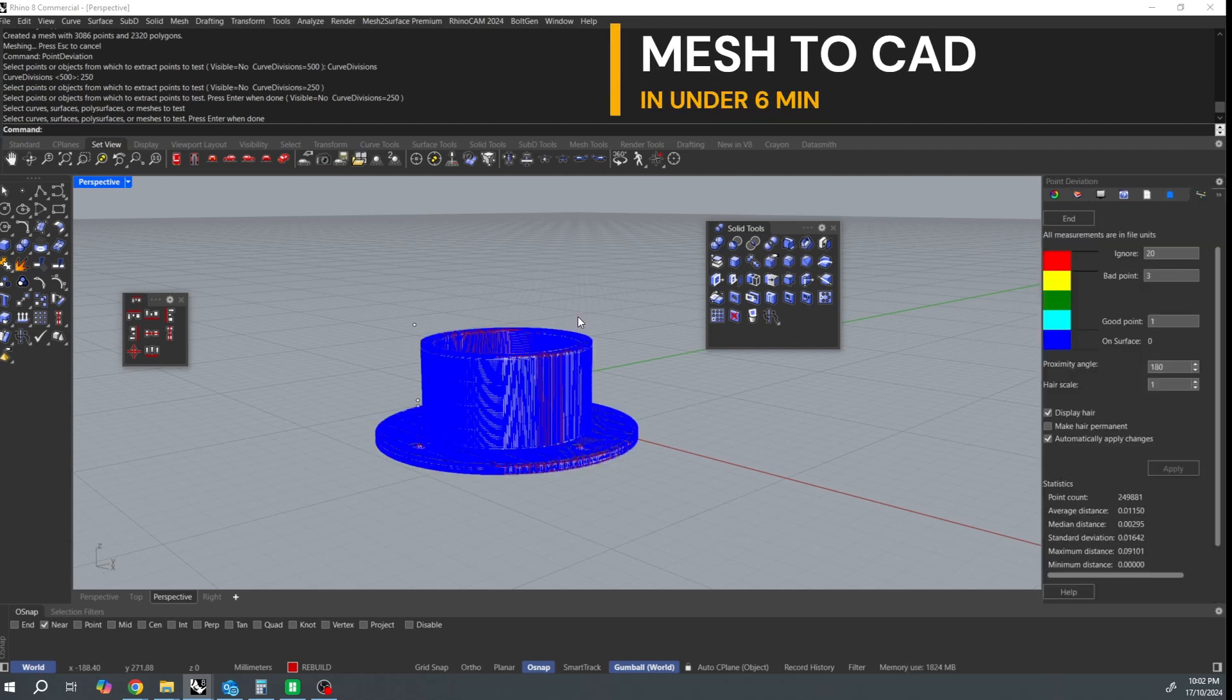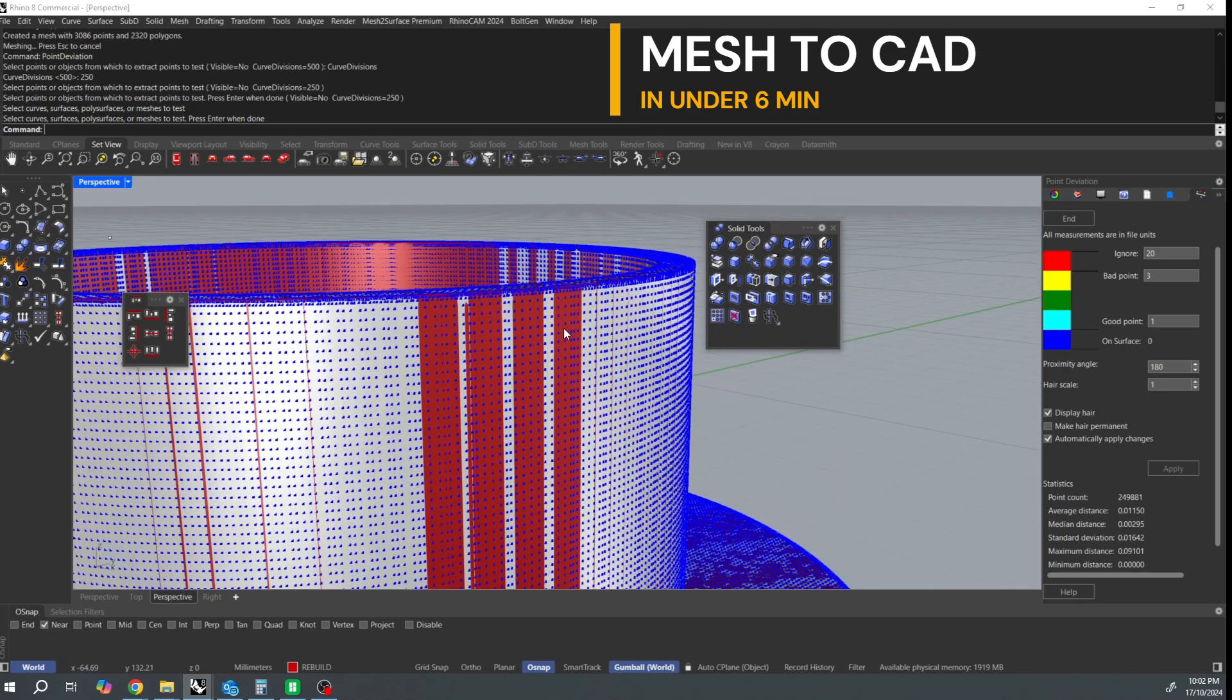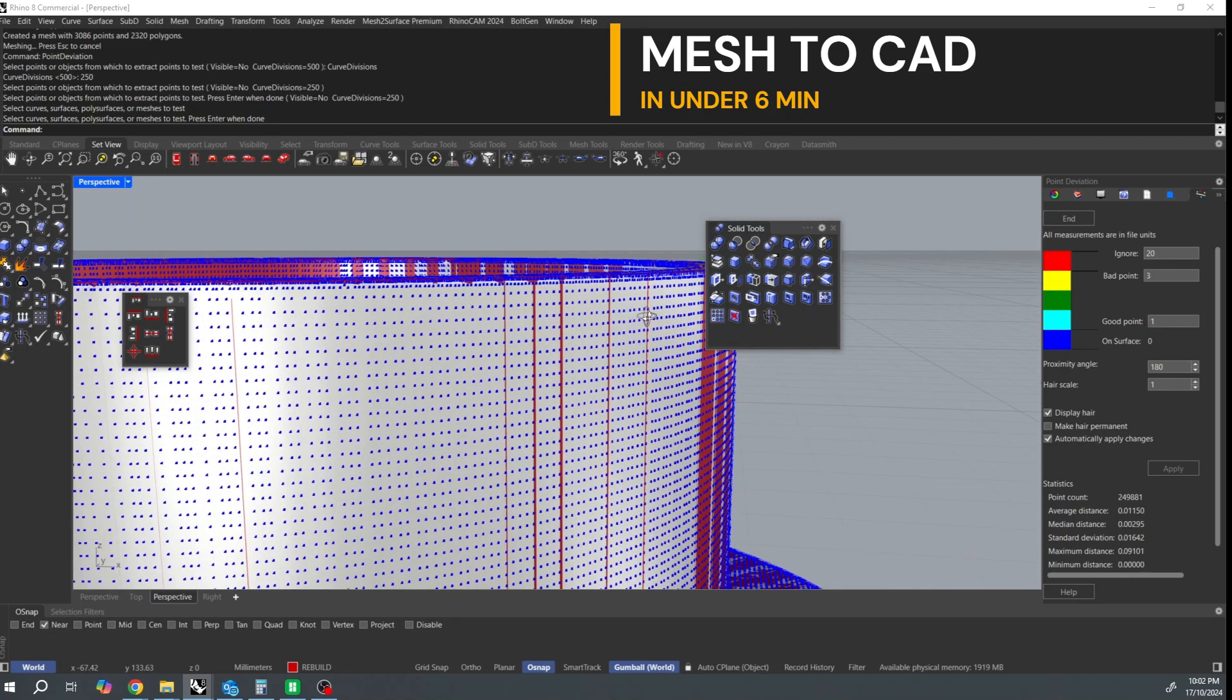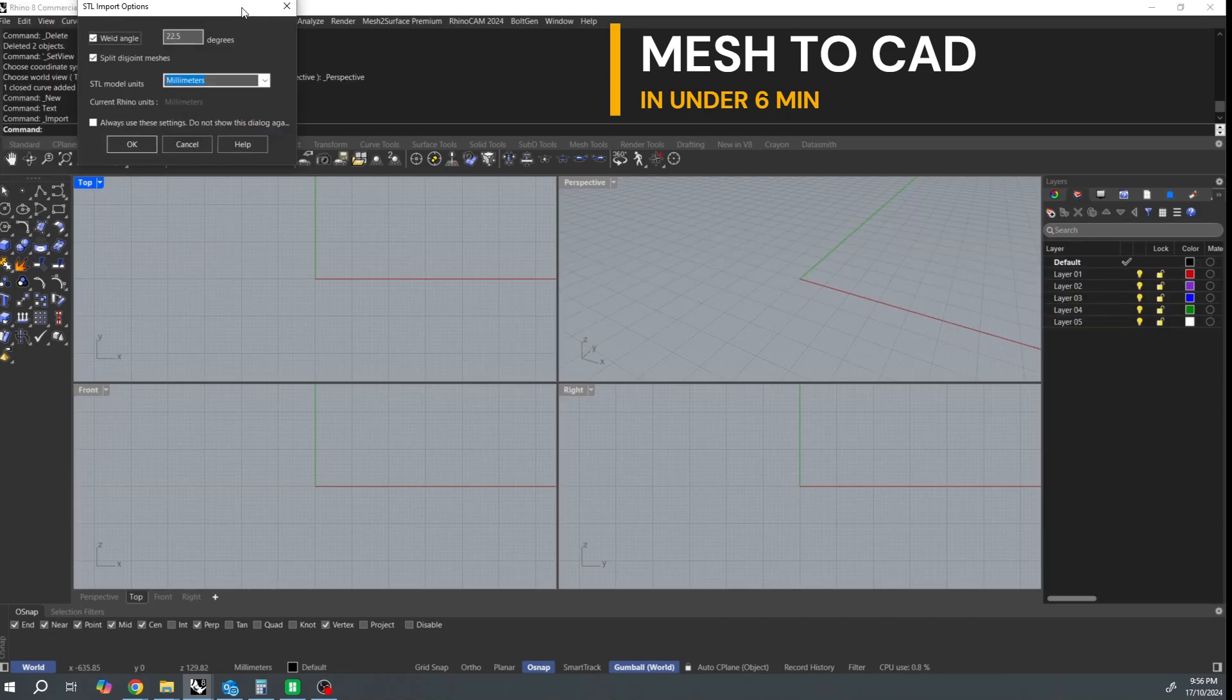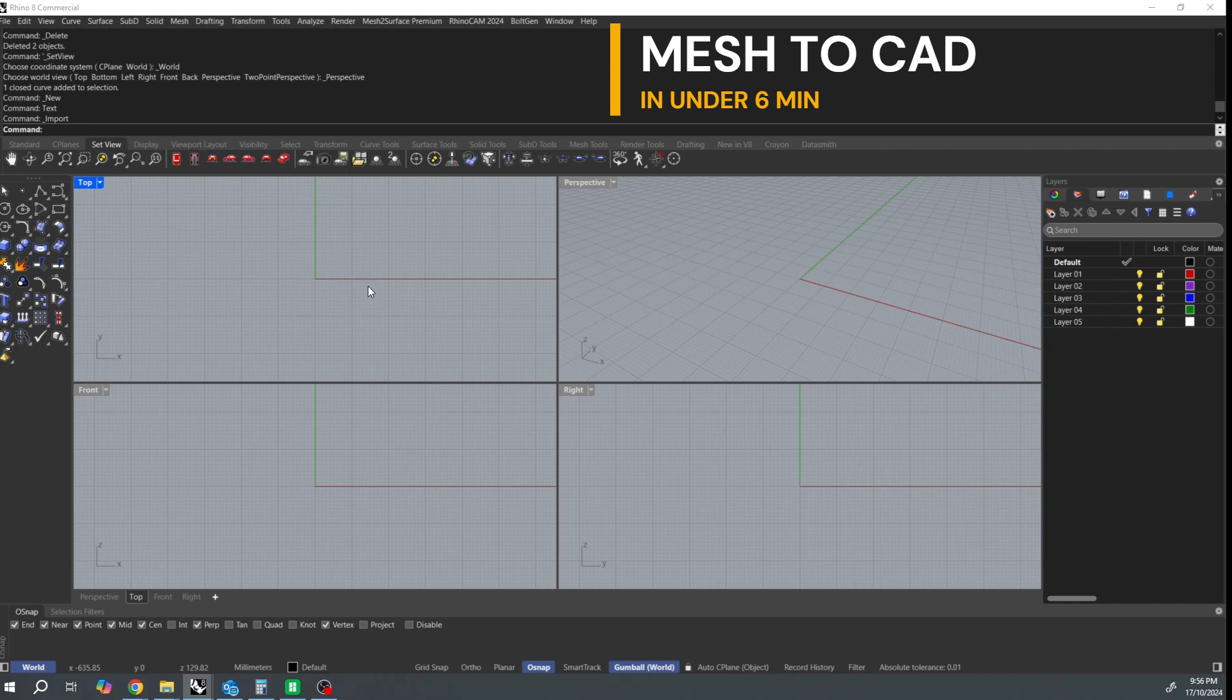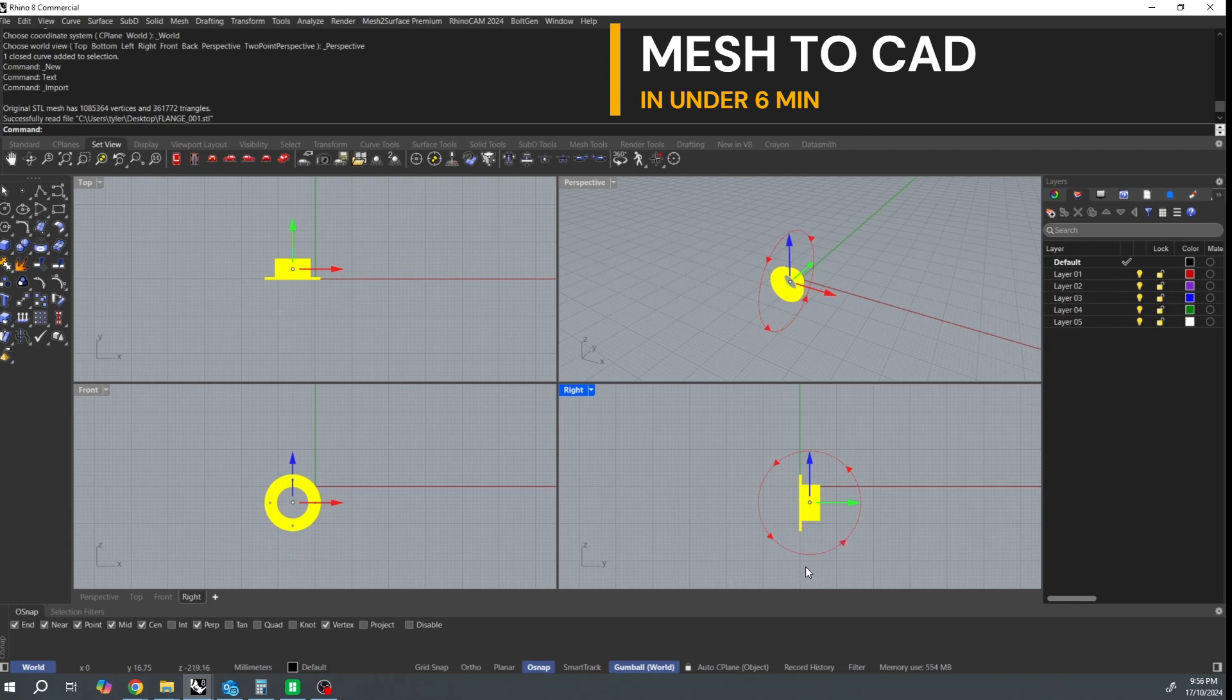Hi everyone. In this video I'm going to turn this mesh model into an accurate CAD model in under 6 minutes using Rhino 8, but this would work in Rhino 7 too.